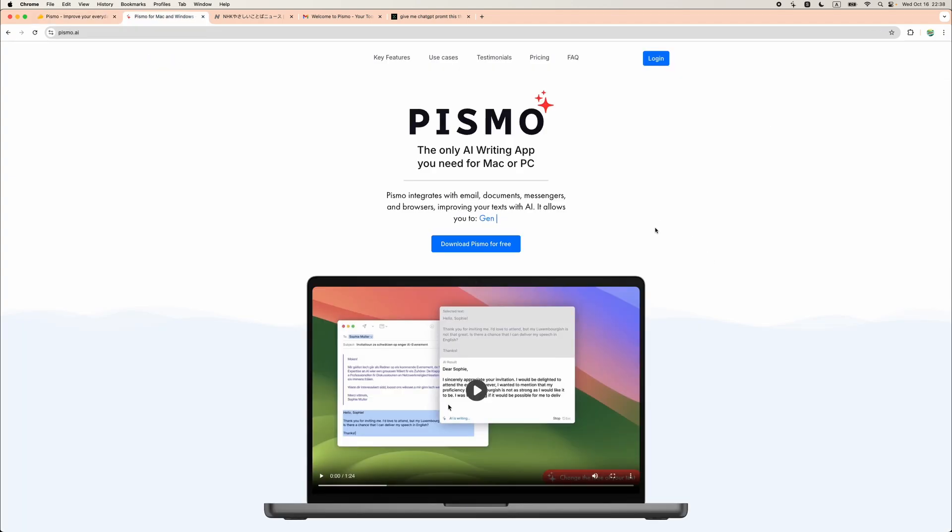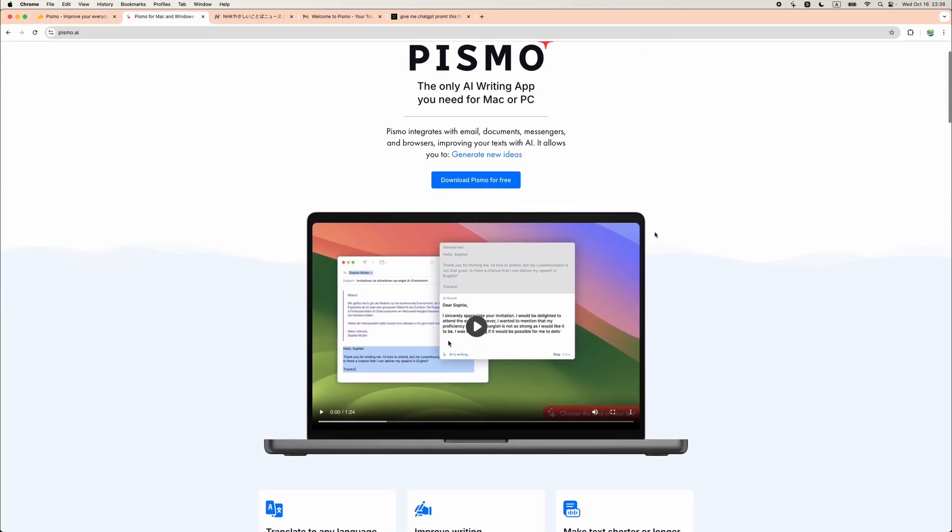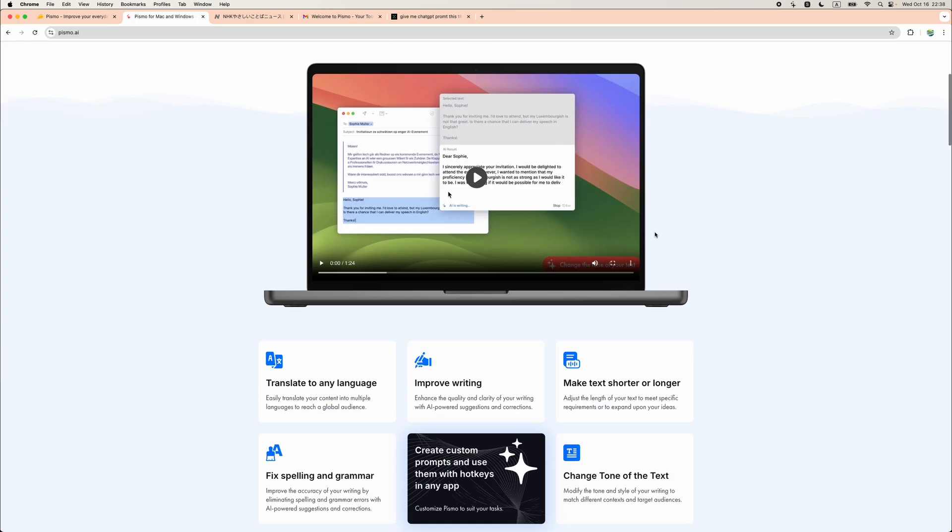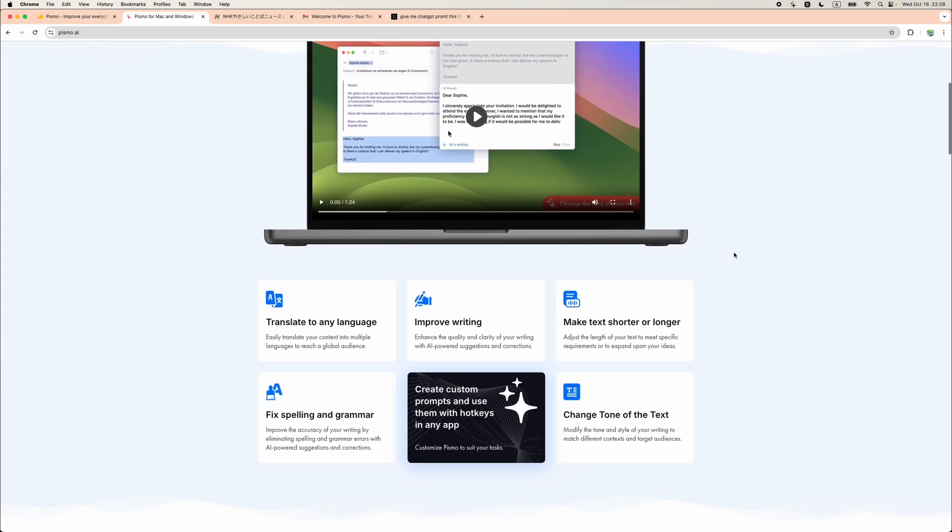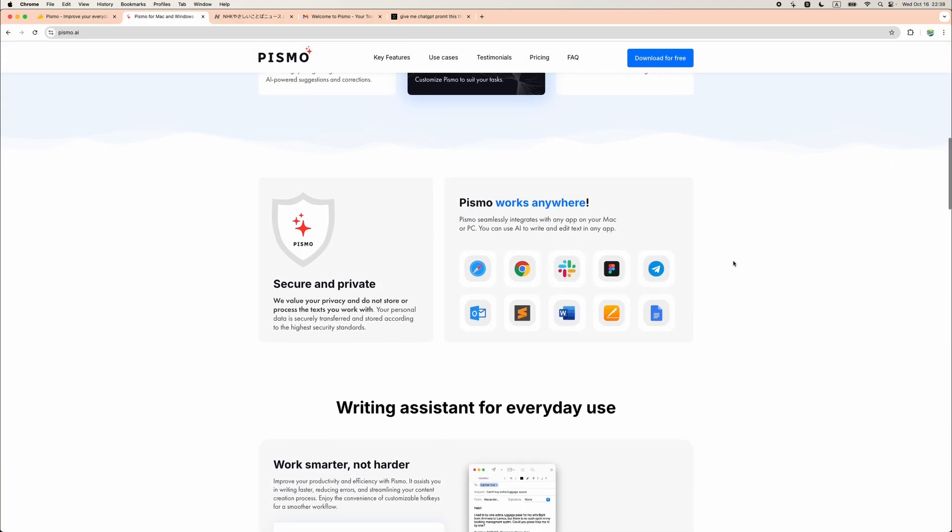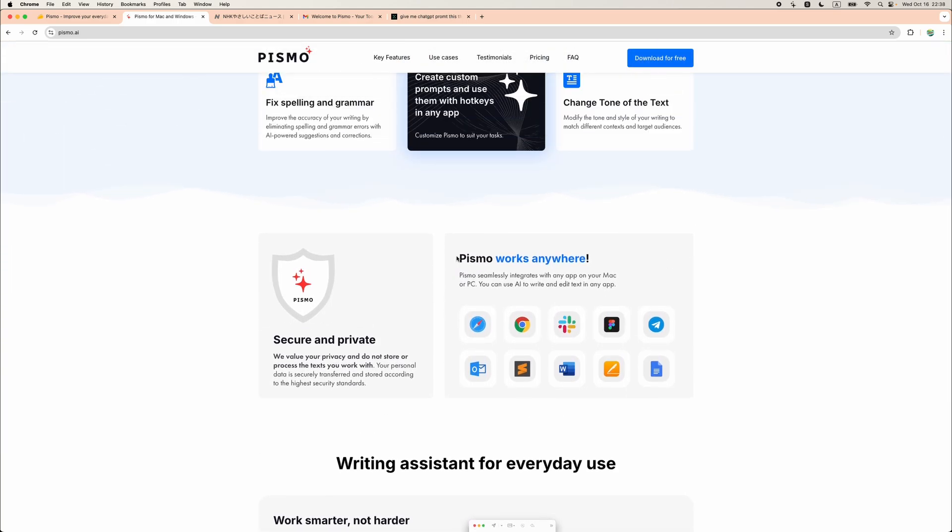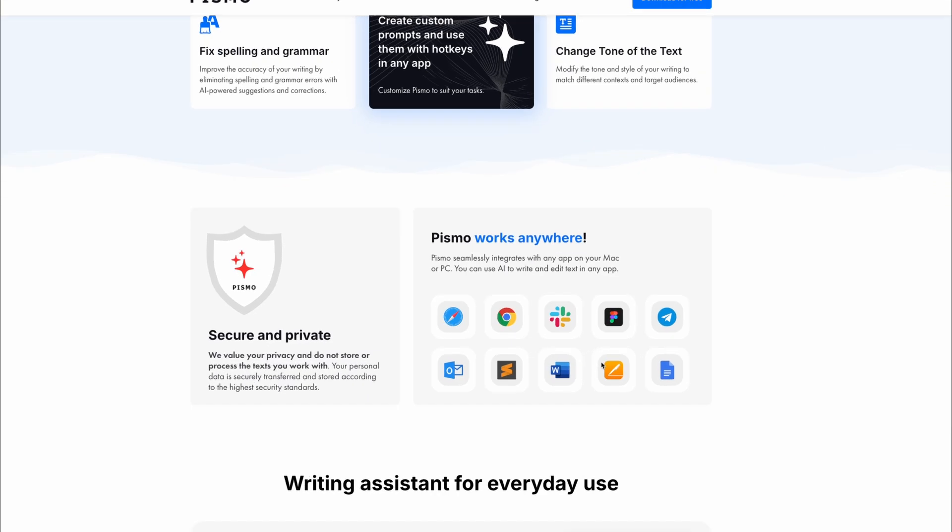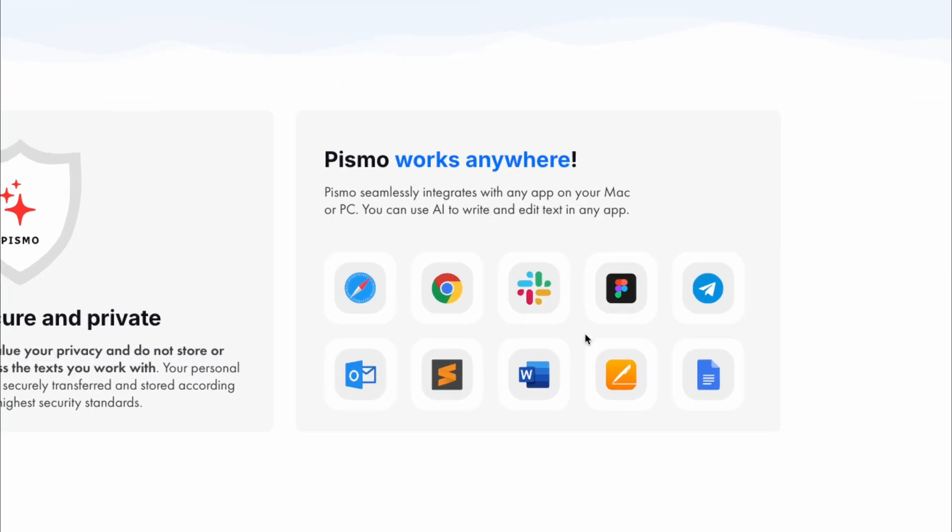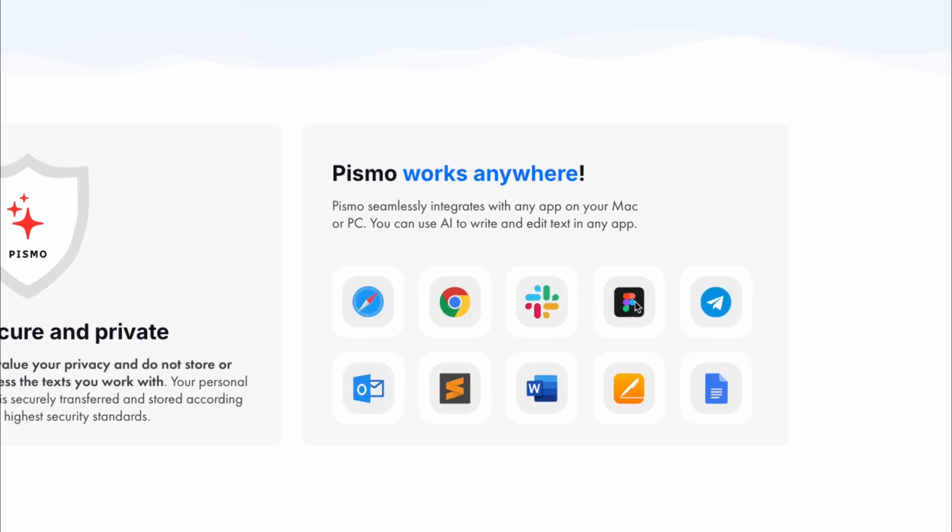So what is Pismo? As I mentioned before, it's an AI assistant which you can install on your computer and we'll see how it works. Basically you will use that in any application. Here it mentions that it integrates with Slack, Figma, Telegram, Outlook. However, I didn't see the direct integration like adding additional buttons into those applications. Definitely you can write messages in Slack but I will show you how. It will not add any additional buttons to those applications.